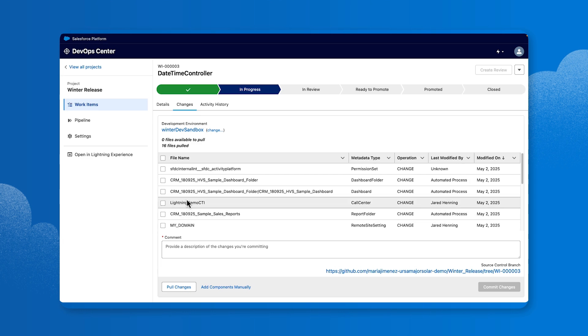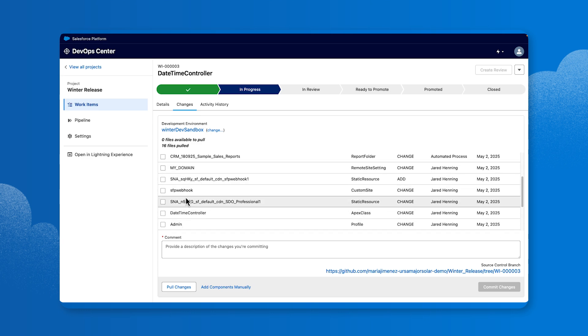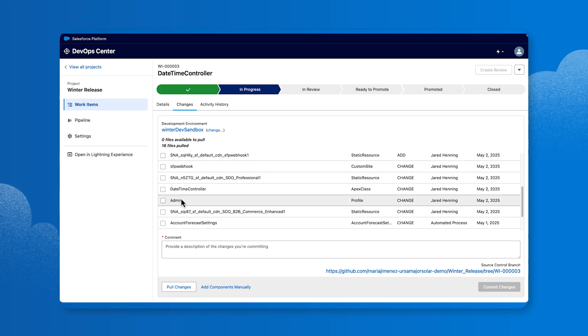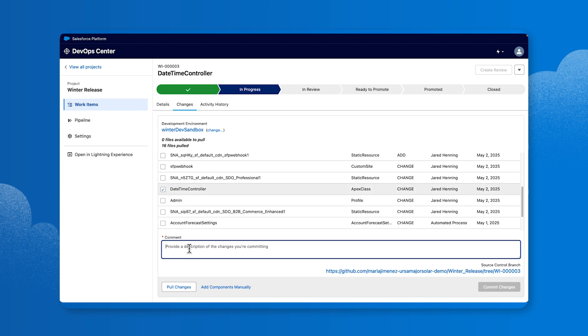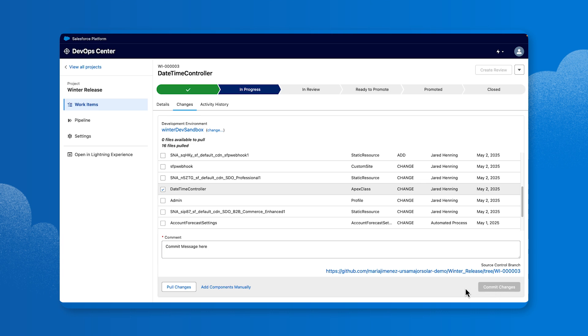DevOps Center has source tracking that automatically detects any changes you've made in your sandbox environment. Check the box for the DateTime Controller file. In the Comments box, enter a description of the changes you're committing. When finished, click Commit Changes.